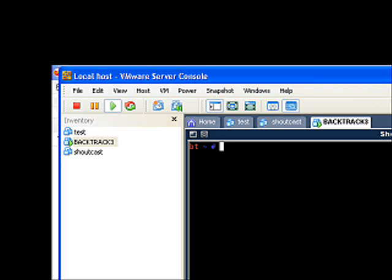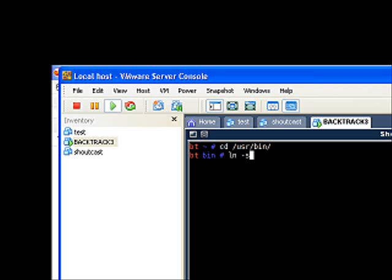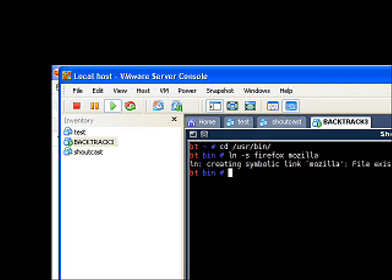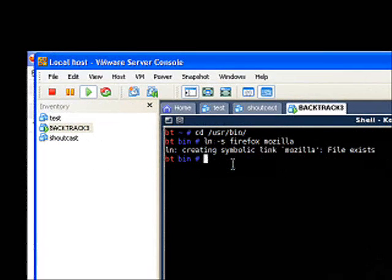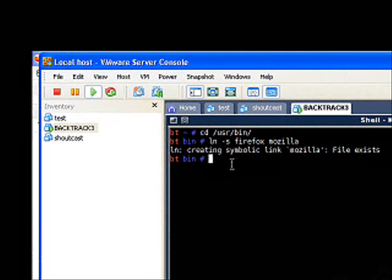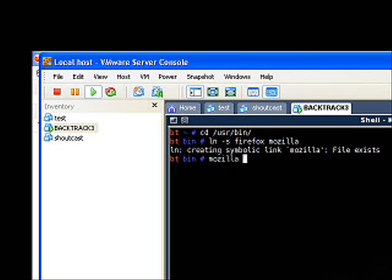The first thing you need to do is both tools, Ettercap and Webspy, are going to require Mozilla instead of the Firefox executable. So we need to make a Mozilla executable before we can continue. To do this, you want to cd into /usr/bin, and then you want to type ln -s, which means make a symbolic link from Firefox to Mozilla, and then press enter.